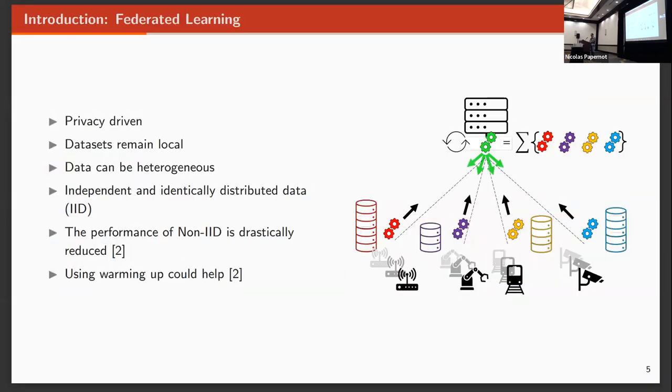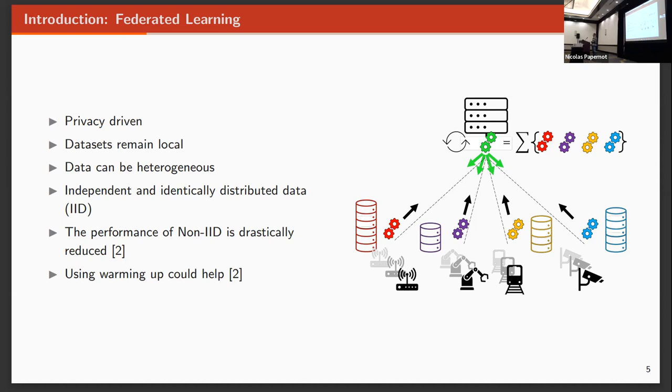The problem with deep learning regarding privacy is that we collect data from different sources, and then we move that to some single point, and then we train there. The problem is that if we do that with sensible data, we can start having problems with privacy.